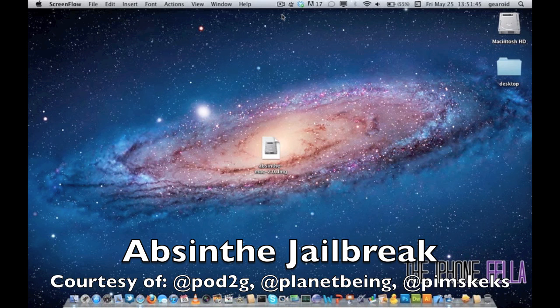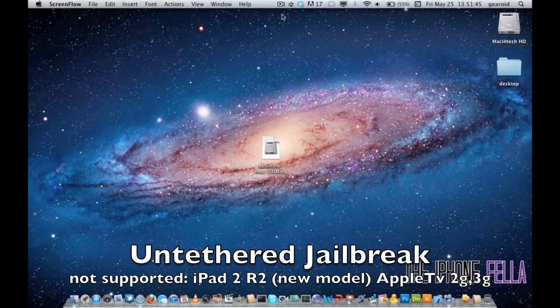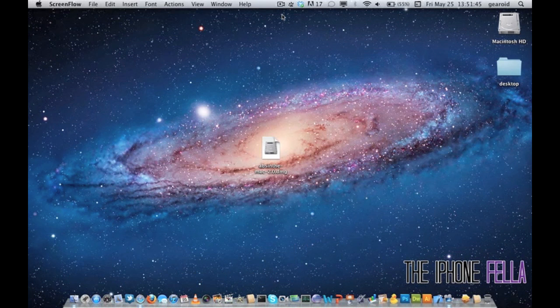The only devices that this untethered jailbreak does not cover is the iPad 2, the latest version. So if you bought your iPad 2 recently there's a slim chance that this jailbreak will work. The Apple TV 2G and 3G also aren't covered by this untethered jailbreak. But if you have any other device this jailbreak will work.